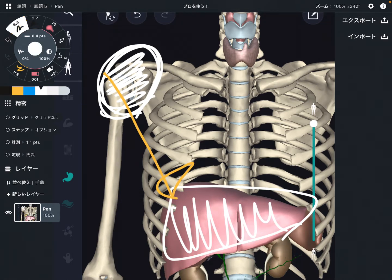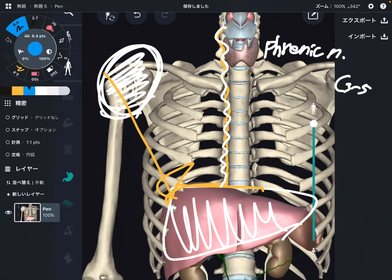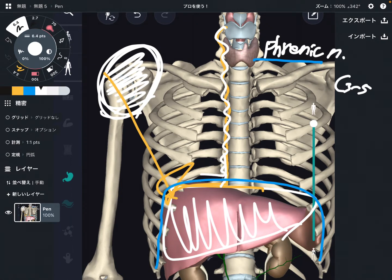One structure which is very important is the nerve that has a relationship with the liver. This nerve is the phrenic nerve. The phrenic nerve originates from C3 through C5. As the name of this nerve indicates, 'phrenic' means diaphragm — this nerve innervates the diaphragm.